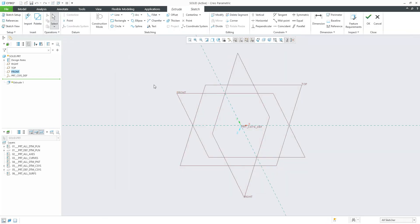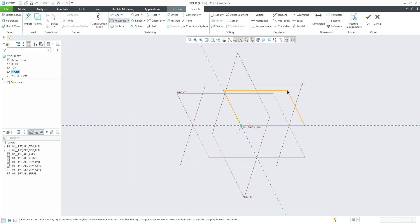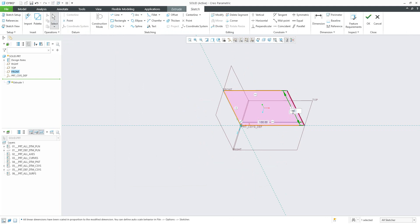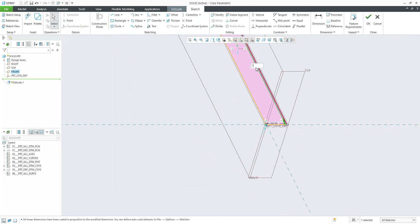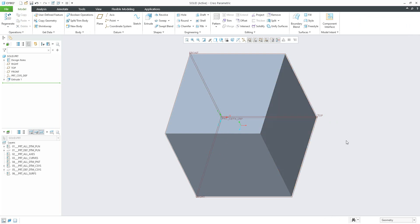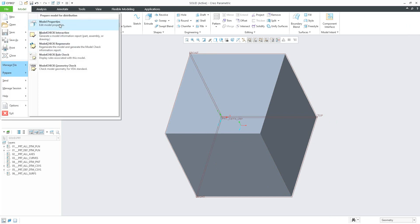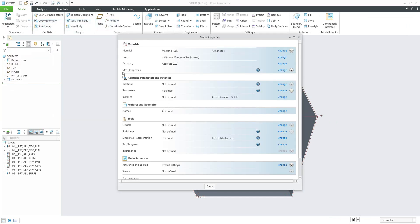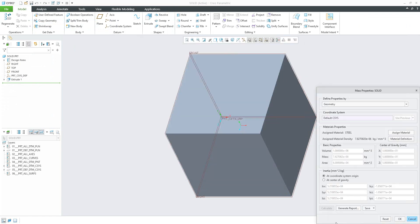We can validate if everything works fine. I will create a new 3D model — just a really simple default shape — with a value of 100 millimeters by 100 millimeters. So we have a cube and the size is 100 millimeters. The weight will be approximately 7.8 kilograms. We can double-check via File, Prepare, Model Properties, and there is the mass properties calculation. The mass has been calculated as 7.82. That's fine.